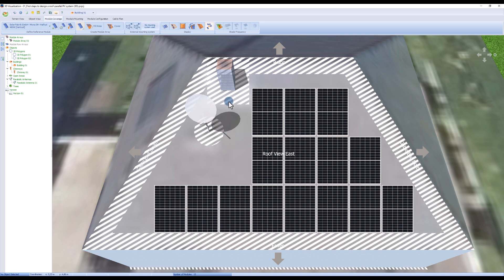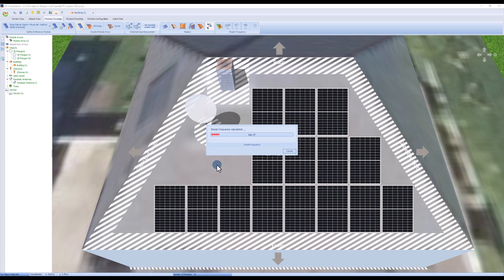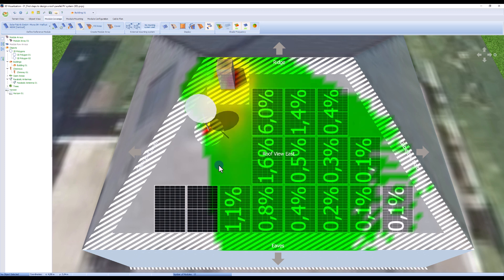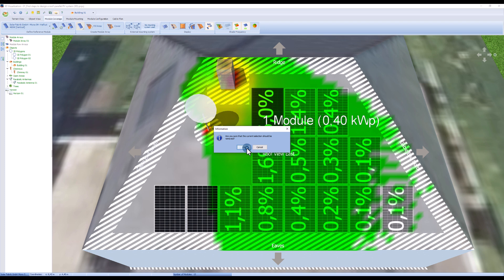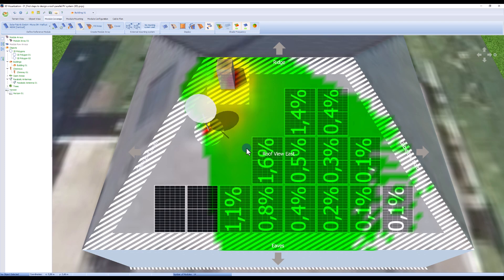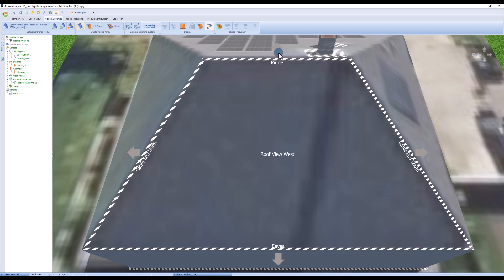We now calculate the shading frequency for our roof. If a module is shaded, we can delete it. We now switch to the western part of the roof by clicking on the arrow above the ridge.